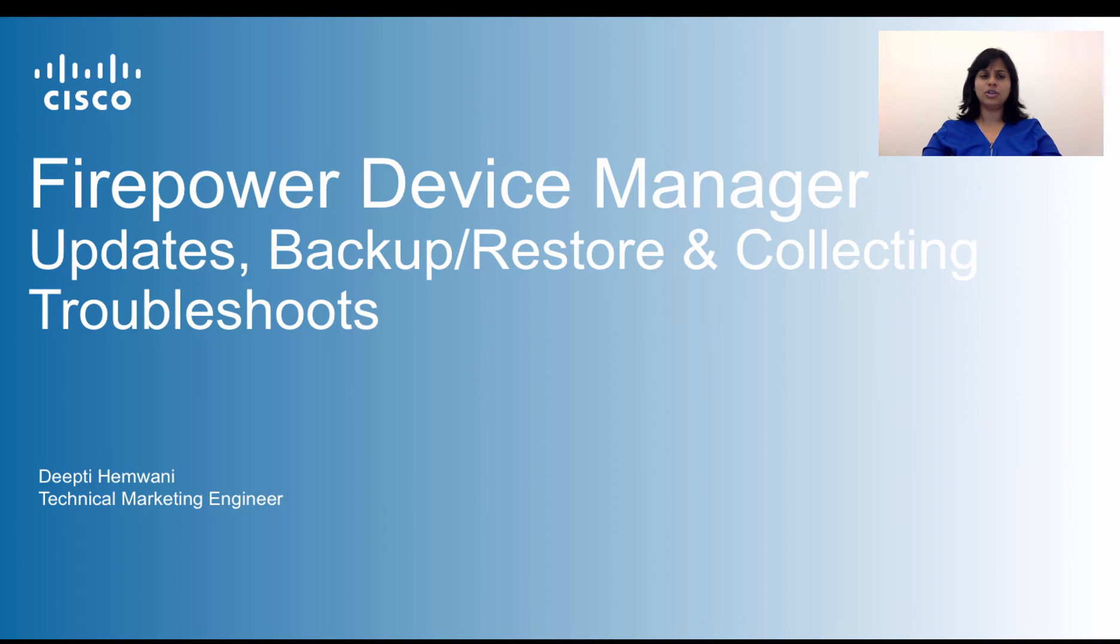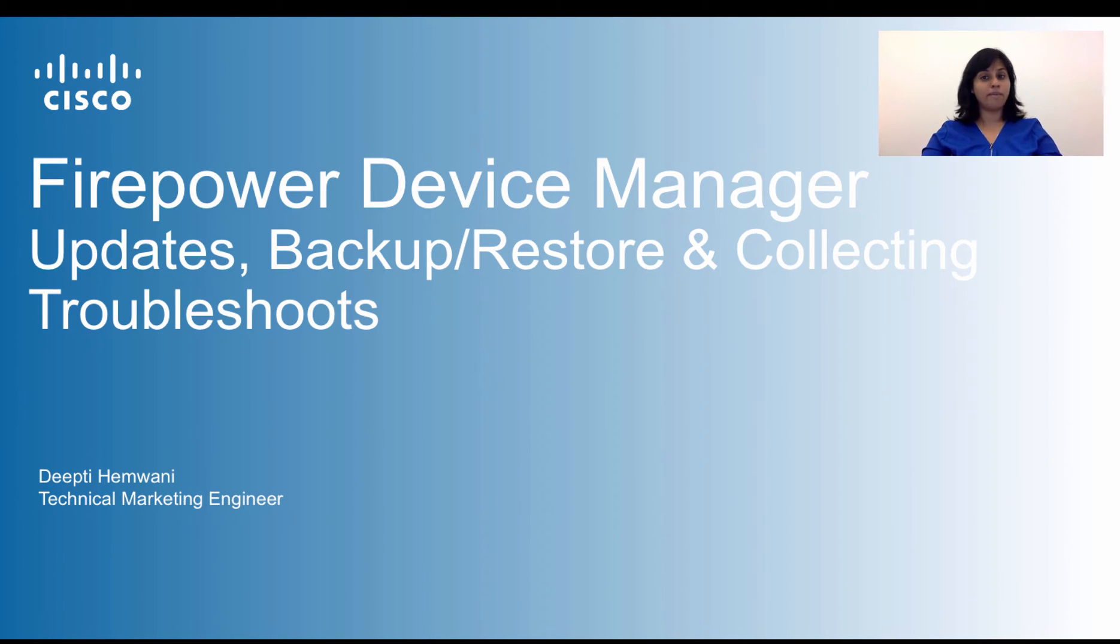In this session, we will look at how to update your system, perform backups and restores, and collect troubleshoots for TAC.